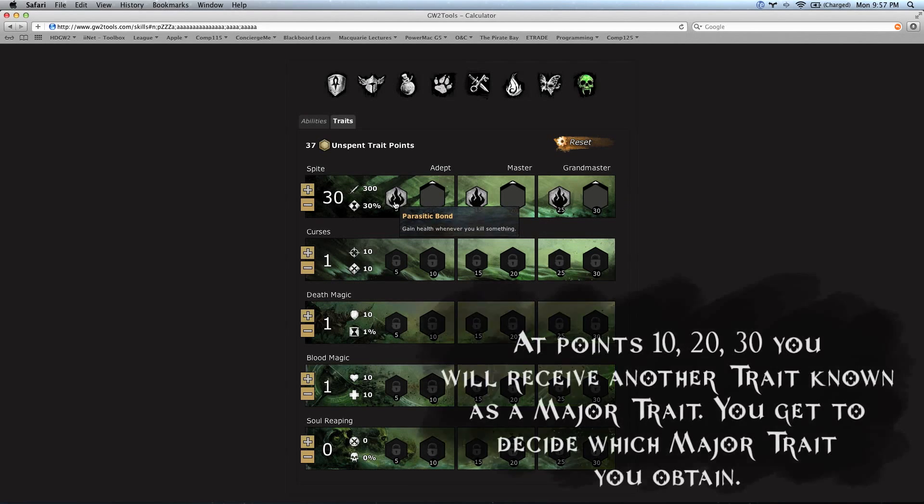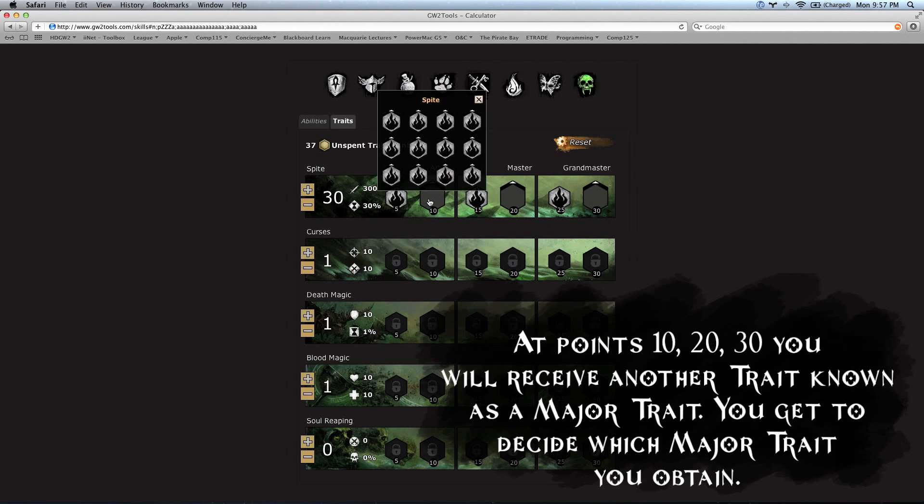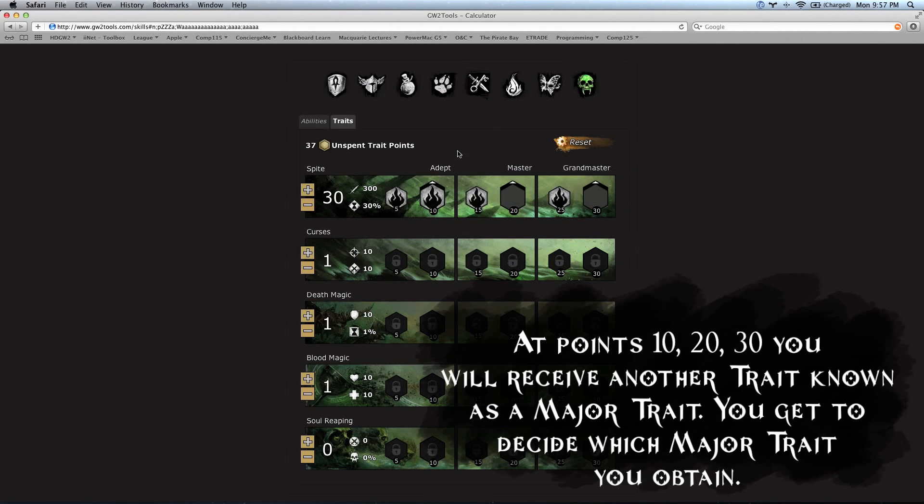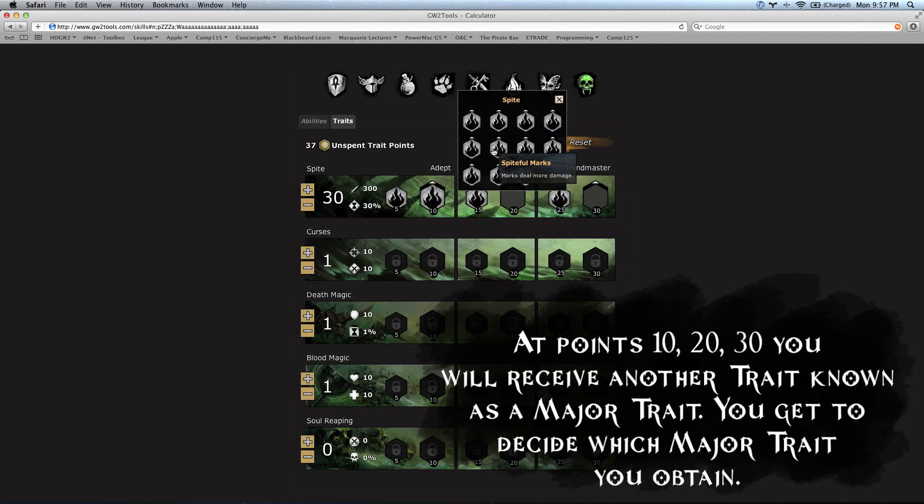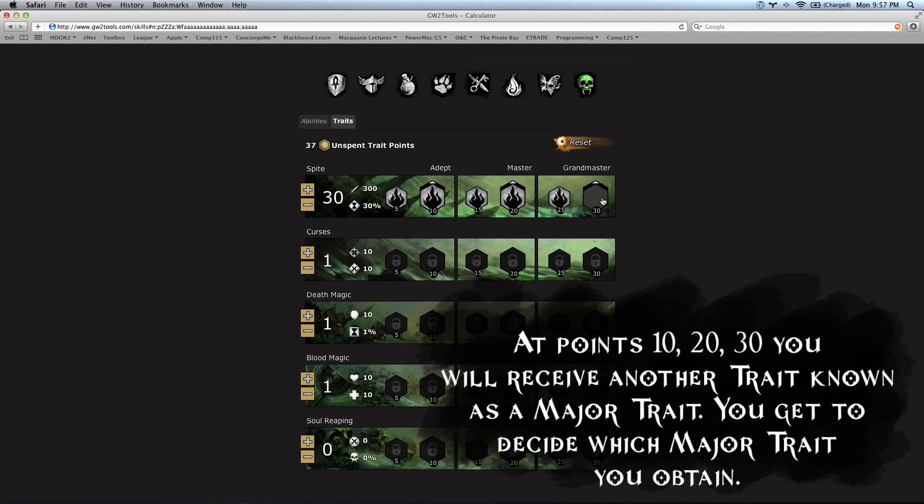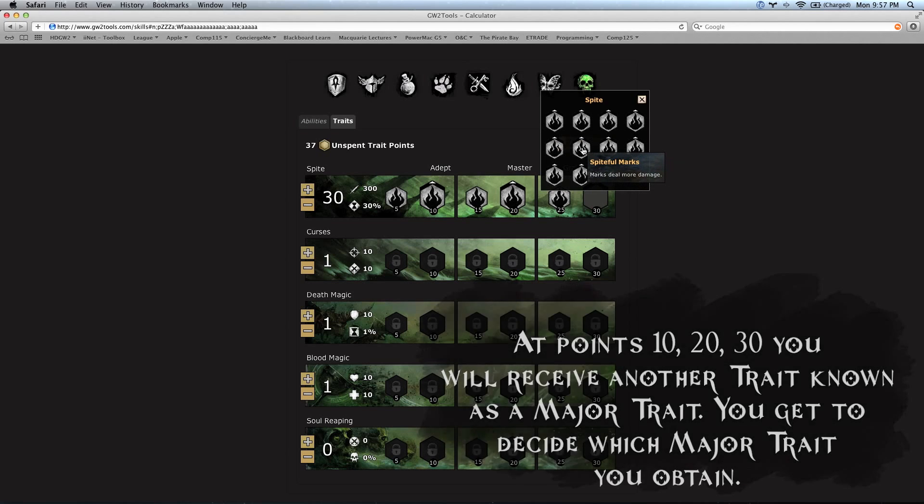At points 10, 20, and 30, you receive a trait of your choice known as a major trait. You can actually choose these. There'll be a list and you get to choose one. Again, we'll have a link in the description so you can see all of this information on the GW2 wiki.